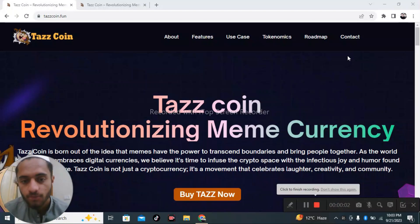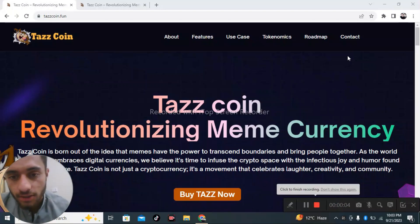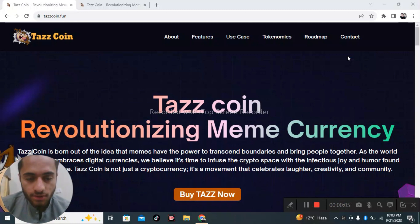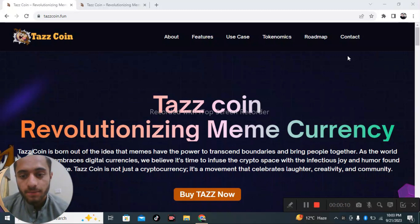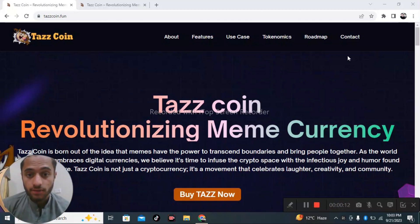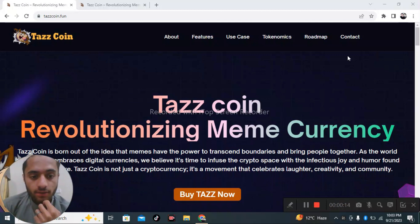Hello guys, welcome back to another video. Today in this video we want to discuss about Tazz Coin revolutionizing meme currency and lots of things, so let's start the video.